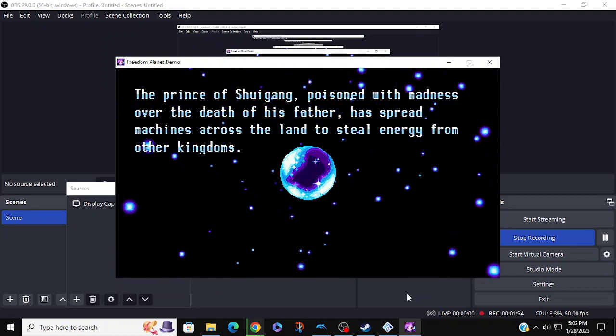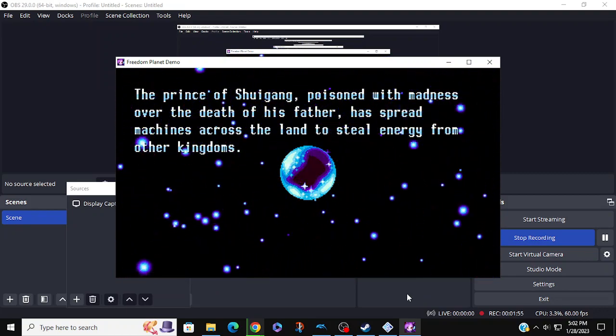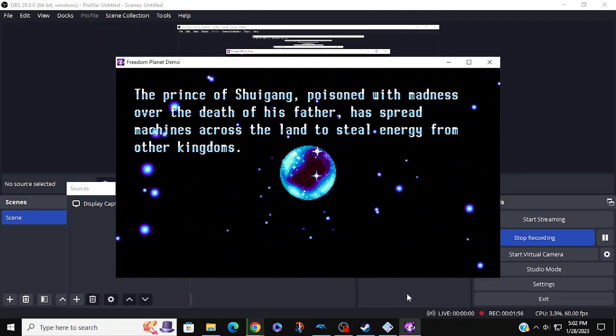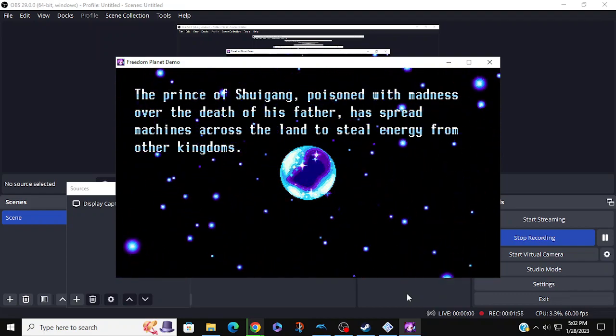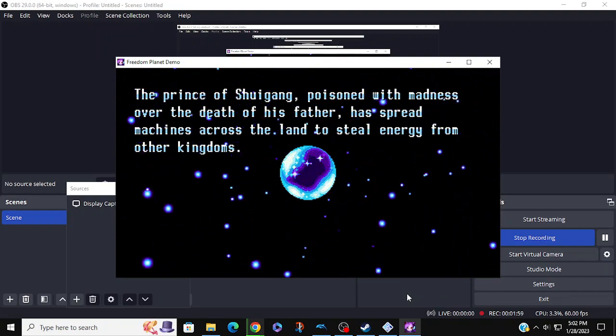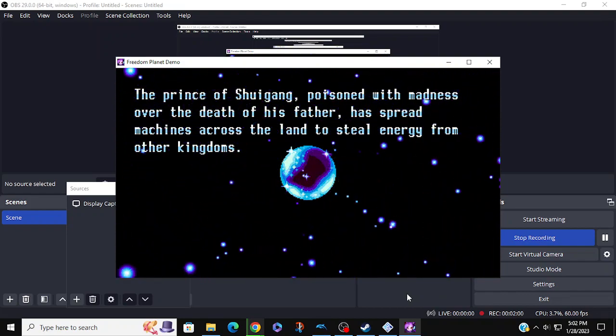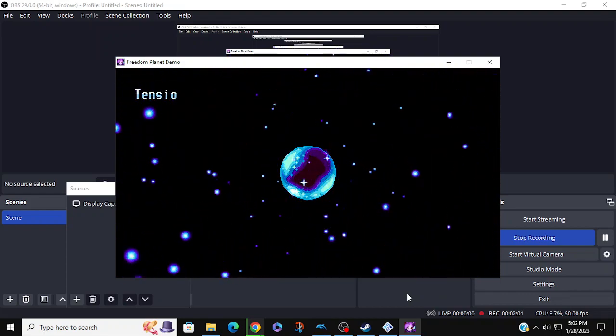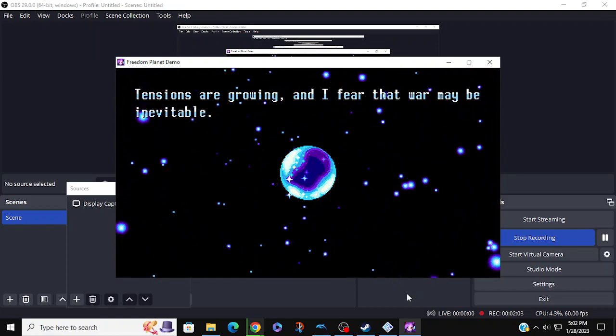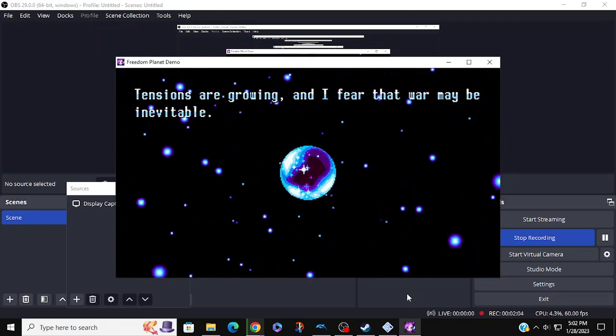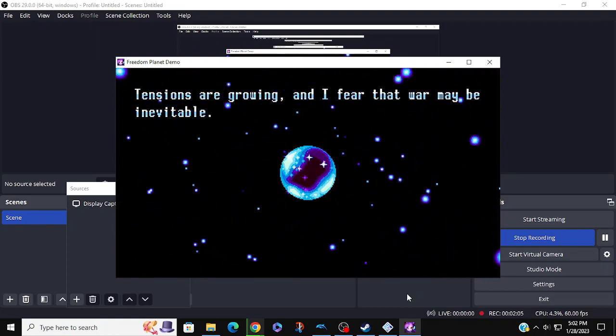The Prince of Shrigan, poisoned with madness over the death of his father, has bred machines across the land to steal energy from other kingdoms. Tensions are growing, and I fear that war may be inevitable.